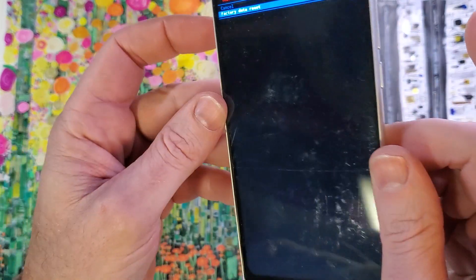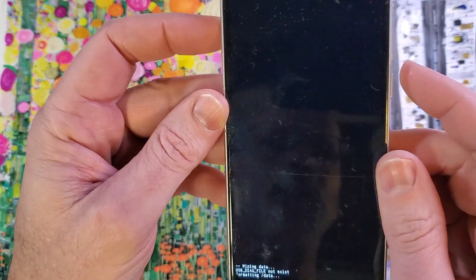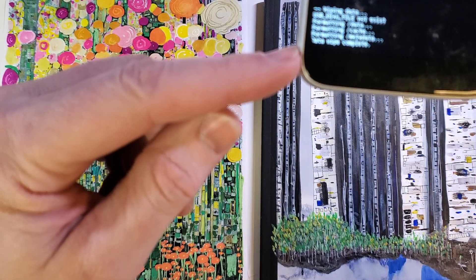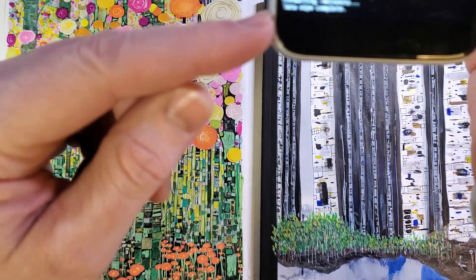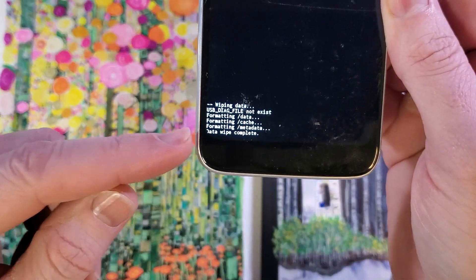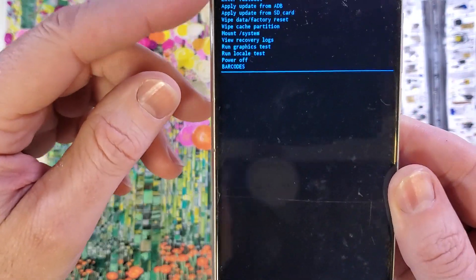Scroll down once, factory data reset, press okay with power. And we'll wait a few seconds, and we can confirm here that the data wipe is complete.